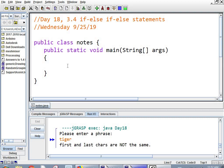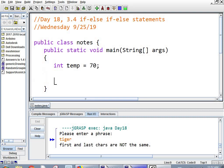Boy, were we having fun, huh? So int temp equals, I shouldn't have deleted that random number generator, but we'll just go right here. This is when you have a series of things, but you only want to pick one of them.